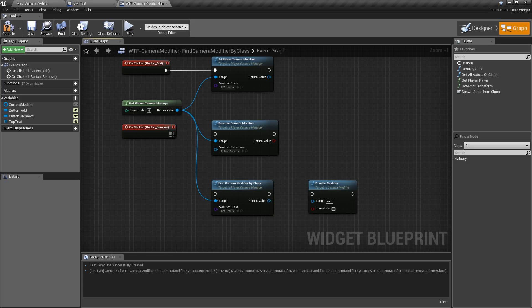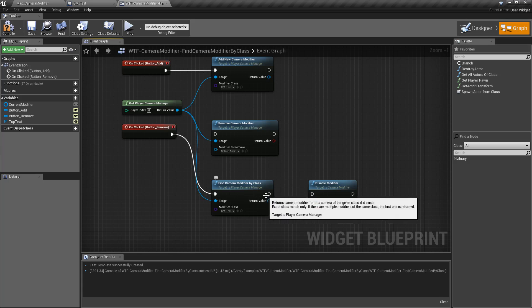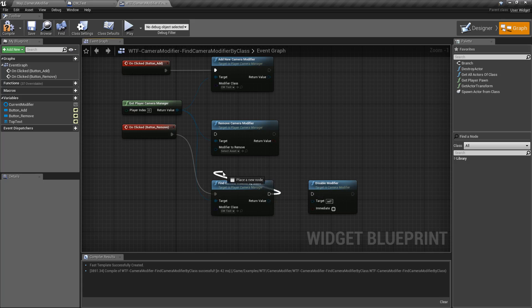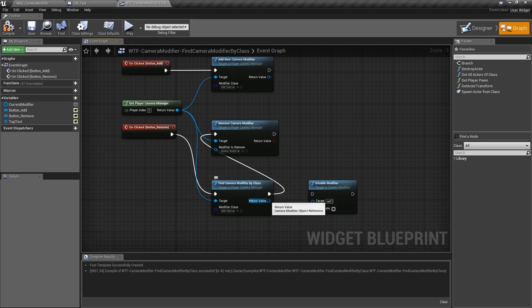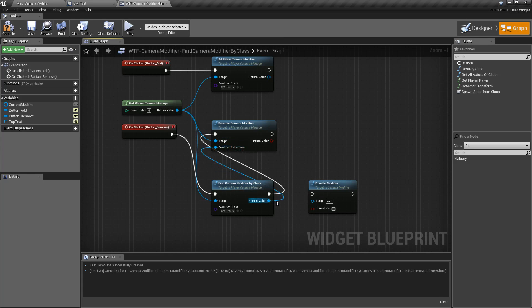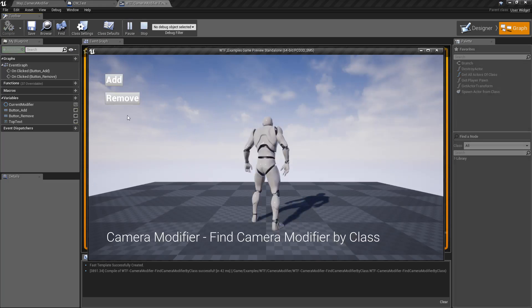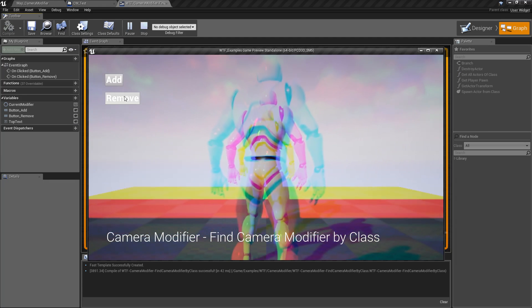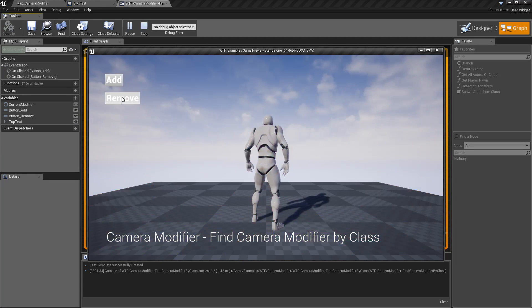So let's plug this in when I click remove and then we're going to plug in the return here and the return value here. We'll hit play. We're going to add and we're going to remove.